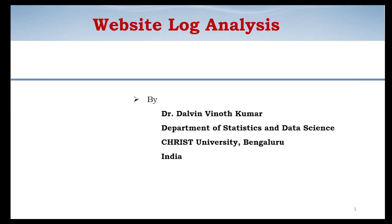In this video we will be discussing website log analysis. A log file is a server-maintained file containing information about all the activities that happened on a particular server. So a website log file is maintained by the website server, recording information such as IP address, what time the request came, and whether the response was sent successfully.